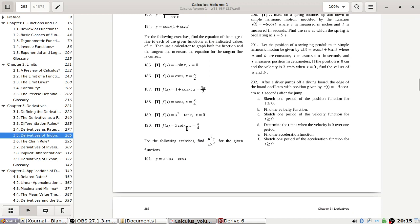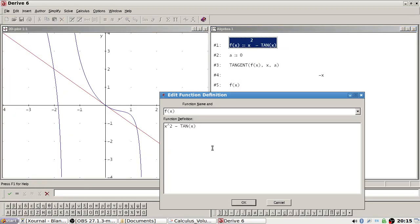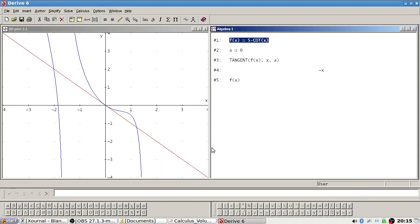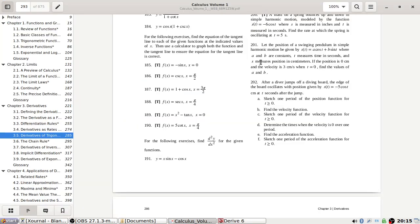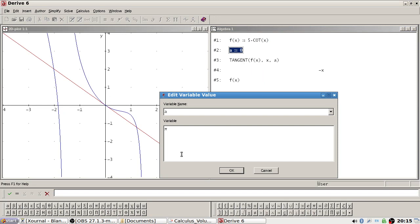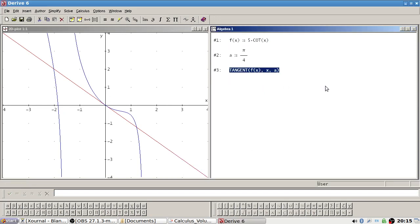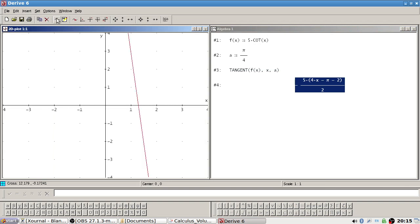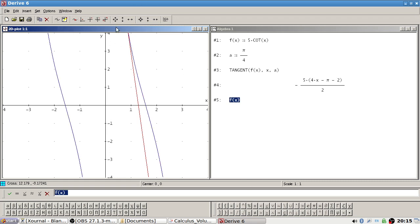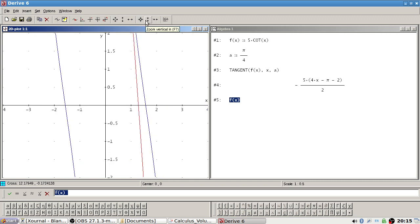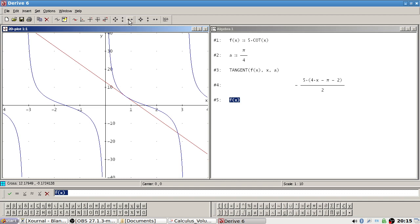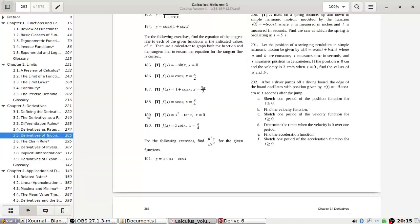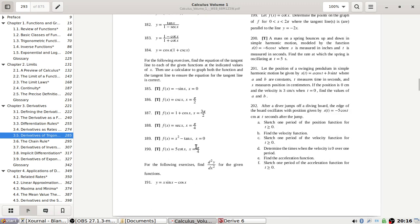And then five cos x at π/4. There we go. Okay, I think that's fine.